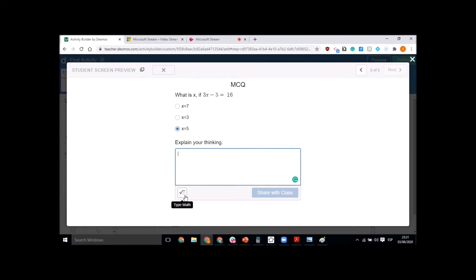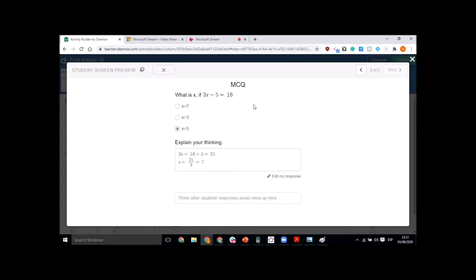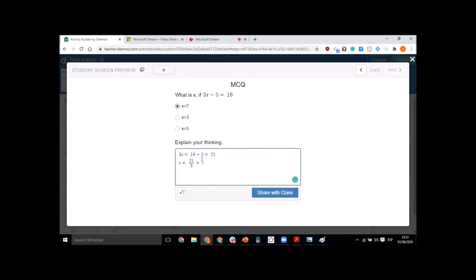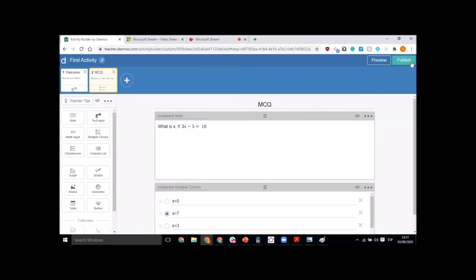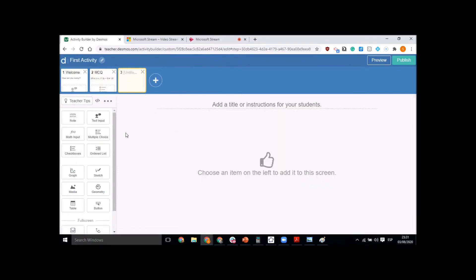You will see a cross if a student chooses the wrong answer. The platform also provides a space where students can explain their thinking — for example, showing that 3x equals 16 plus 5, which is 21, therefore x equals 21 divided by 3, which is 7. Guide students on how to use math typing and simple typing. Students can come back and change their options if they want.